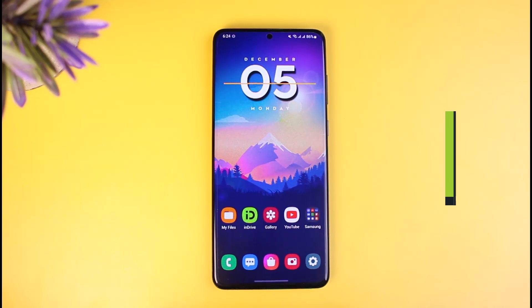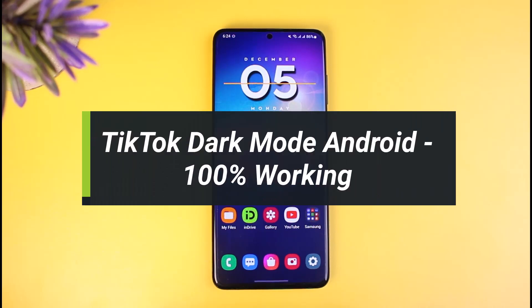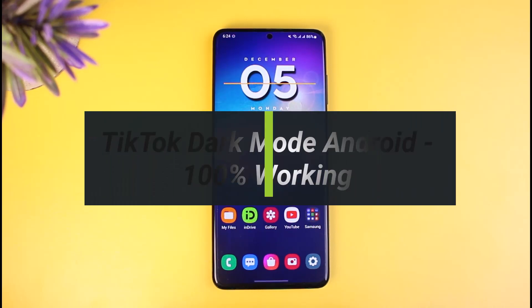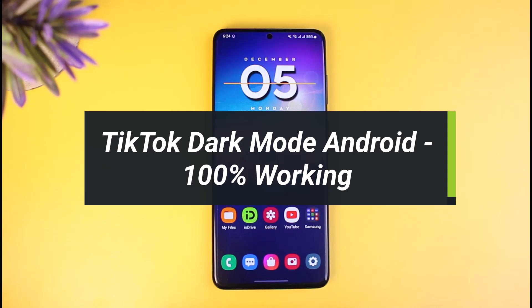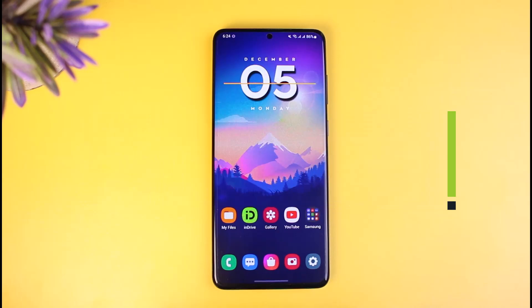How to get dark mode on TikTok for Android. Hi everyone, welcome back to our channel. I am Bimo from Map Guide. In today's video, I'll show you the 100% working way to get dark mode on your Android phone, so make sure to watch the video till the end.